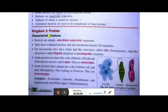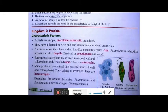Here you see the characteristic features. Protista are simple, unicellular eukaryotes. In the previous video I explained what prokaryotic and eukaryotic are. Eukaryotes have a well-defined cell structure, a defined nucleus, and membrane-bound cell organelles such as mitochondria and Golgi bodies.